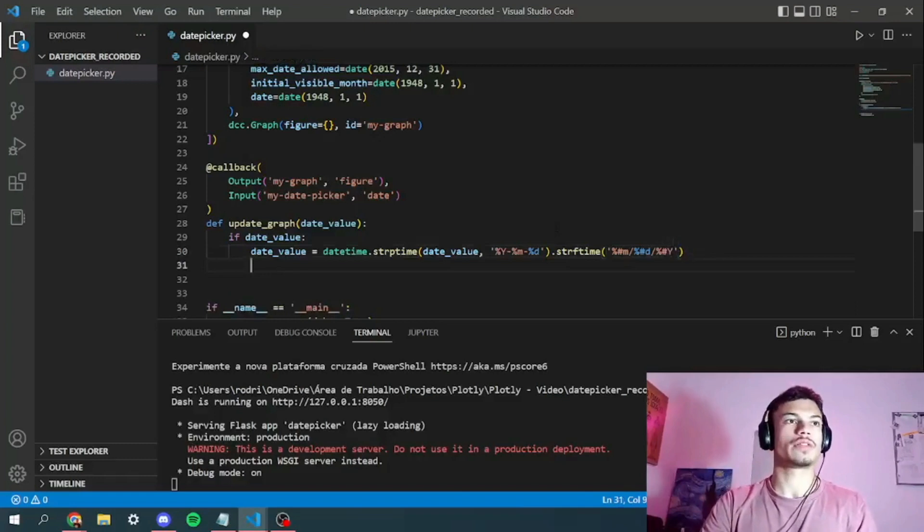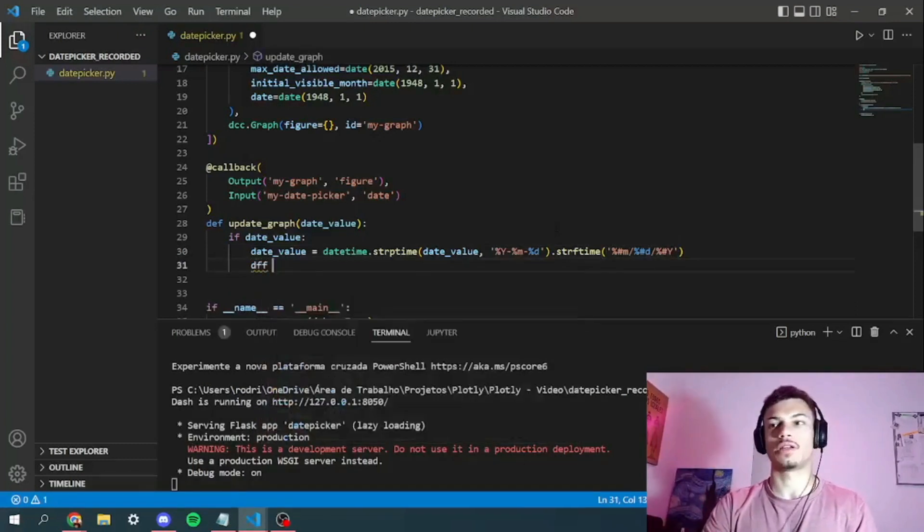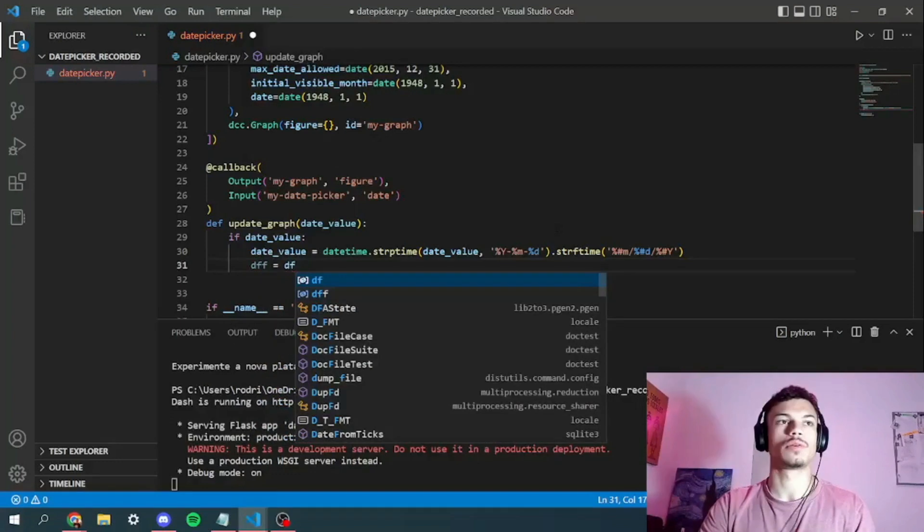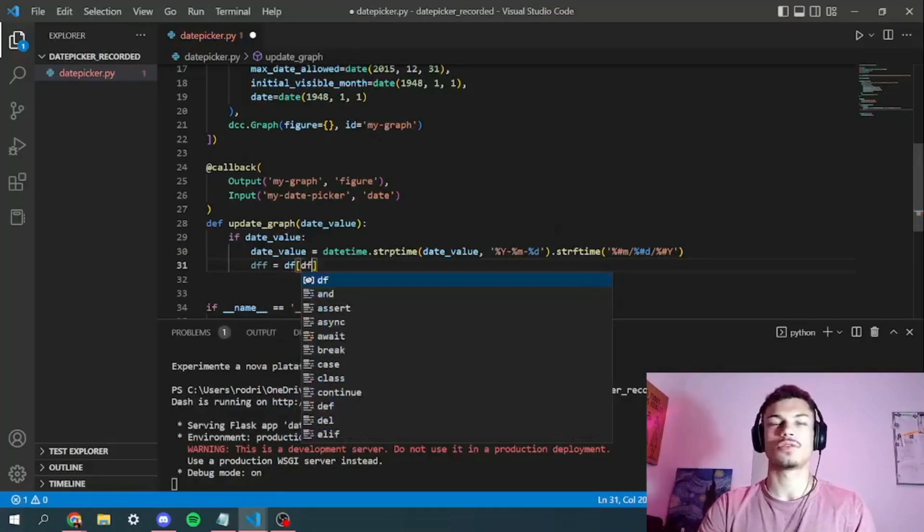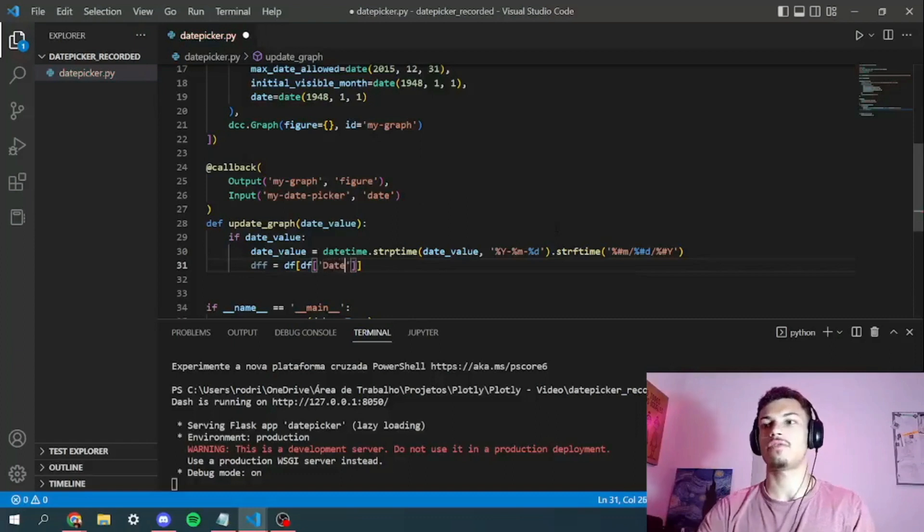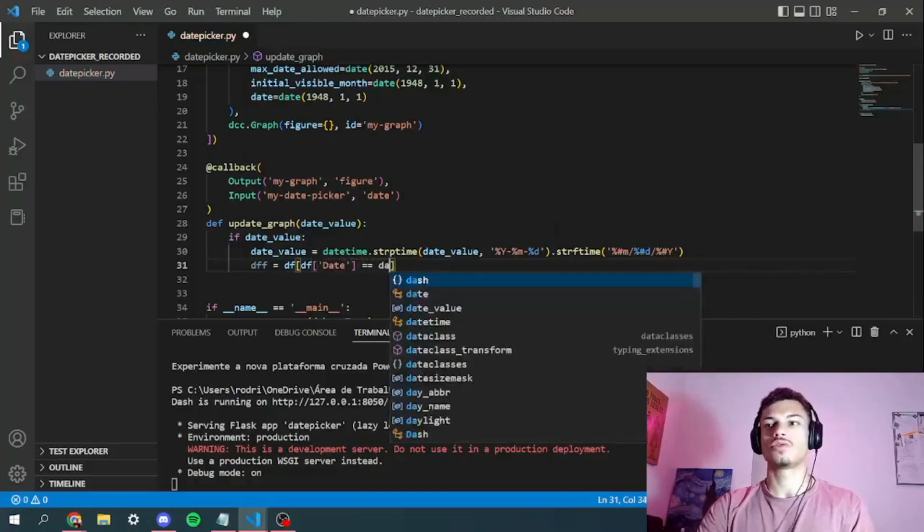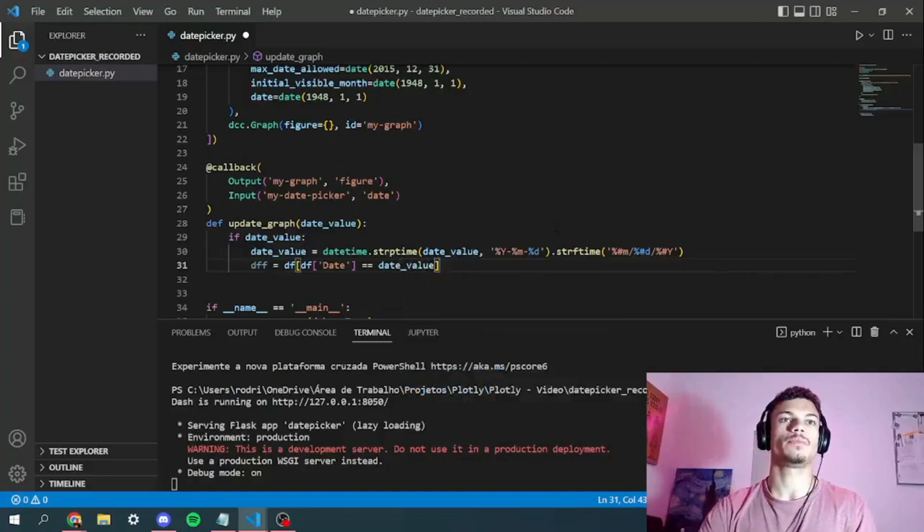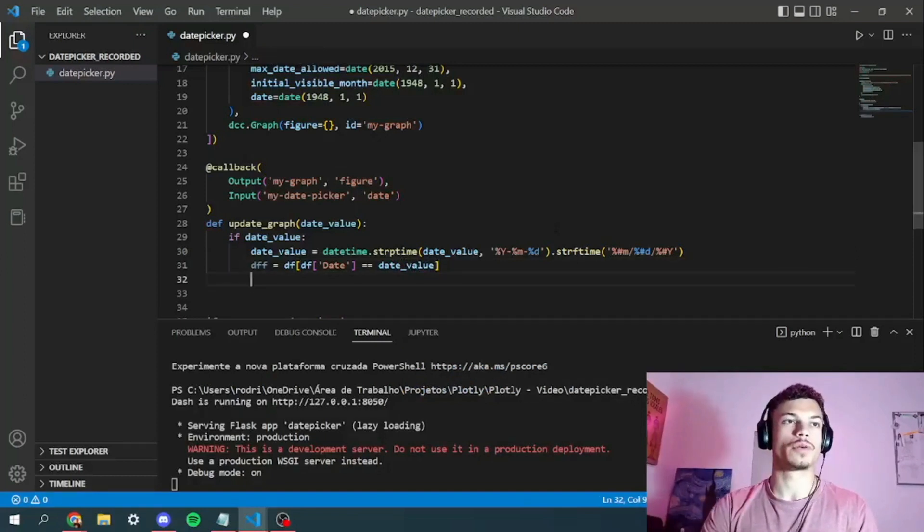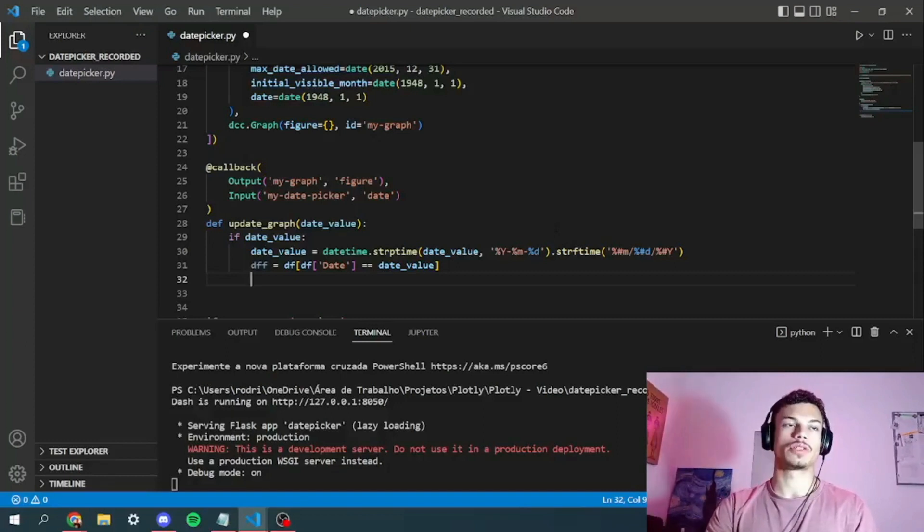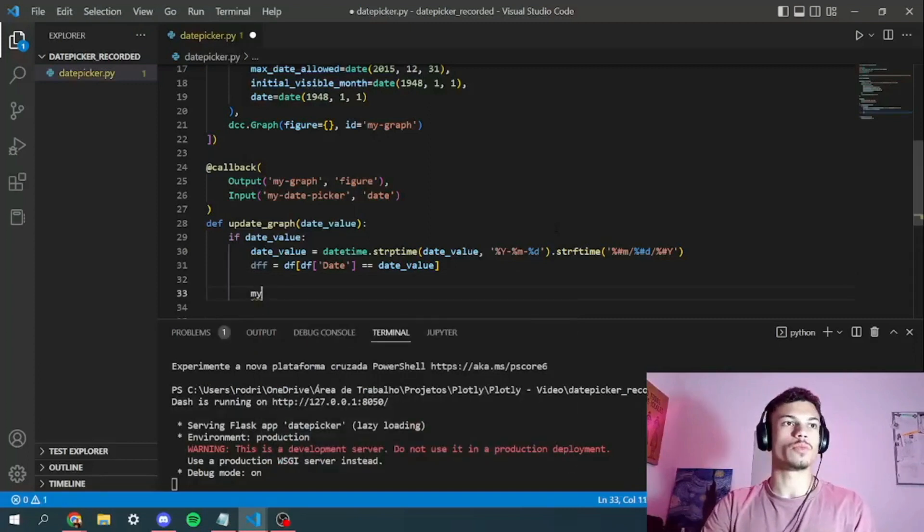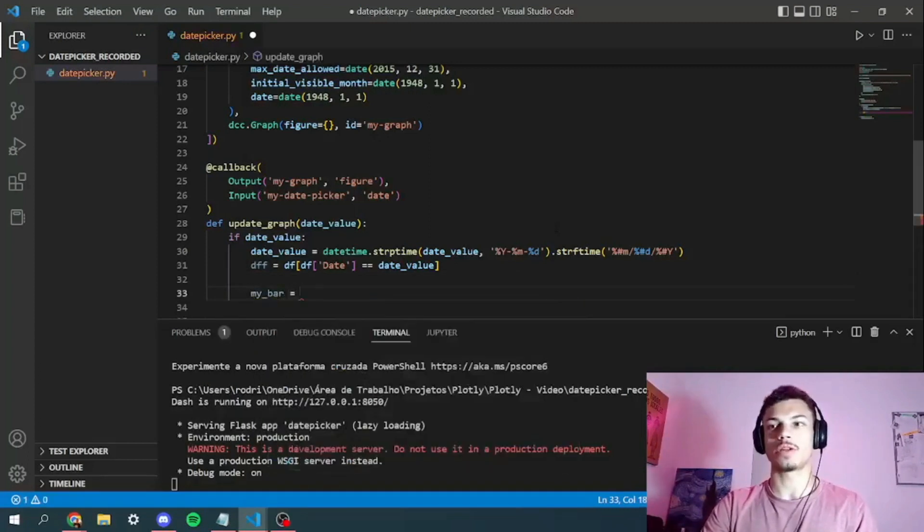The next thing we're going to do, we're going to create a filtered data frame. So we call it DFF. DFF is basically the dataframe where the date is equals to our date value, right? So after we've done all the data frame manipulations, we've just got to create our figure and return it.